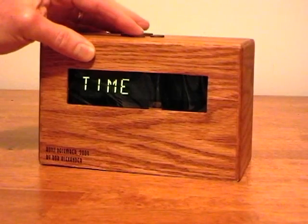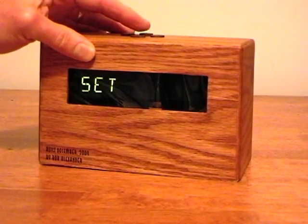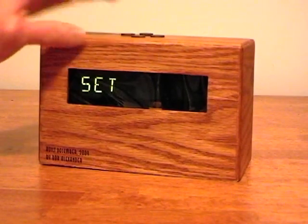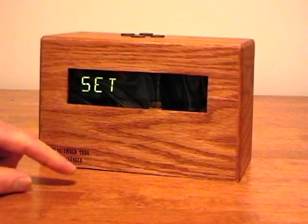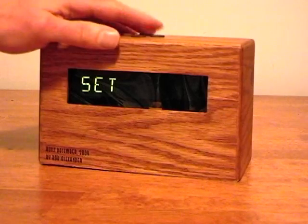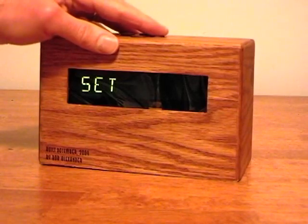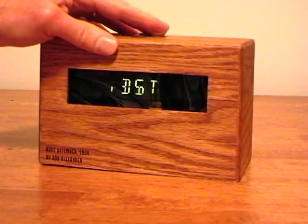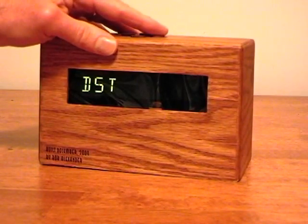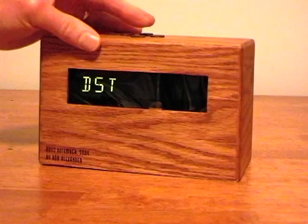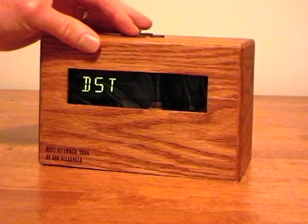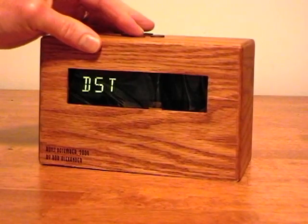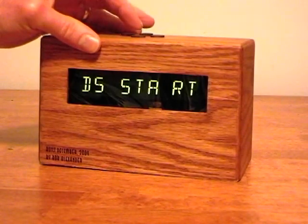If I select time, the first option is set. This clock is getting the time from the GPS satellite, so I don't need to set it. But I do need to tell it when daylight savings time starts and ends.